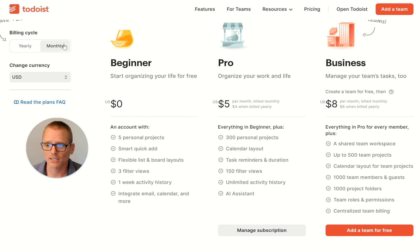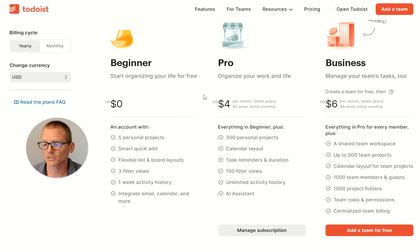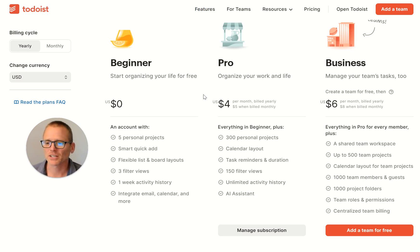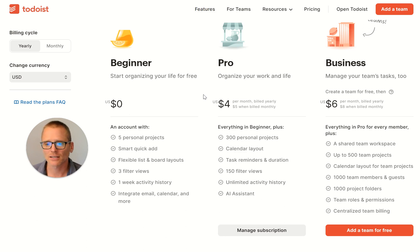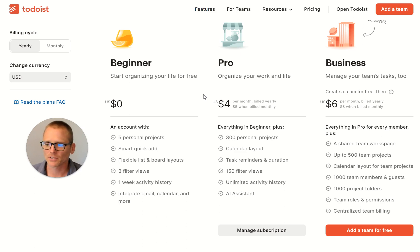This is yearly pricing. If you switch to monthly, it's a dollar more — so it's $5 per month to go to Pro, or if you pay annually it's $4 per month. With that you get up to 300 projects, you also get the calendar layout — which I've talked about in another video — and then you can have task reminders and duration. It just kind of bumps up filter views, activity history, and a bunch more. And then if you're using this as a business, basically you're just really ramping things up in terms of numbers — folders, projects, people, all of that.